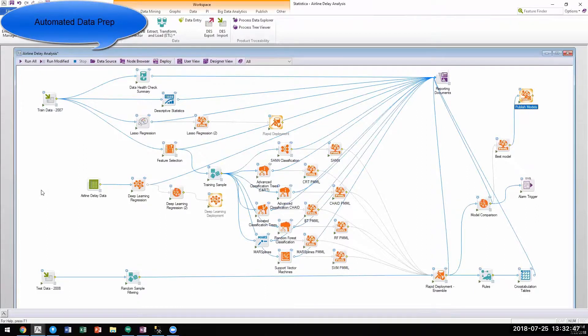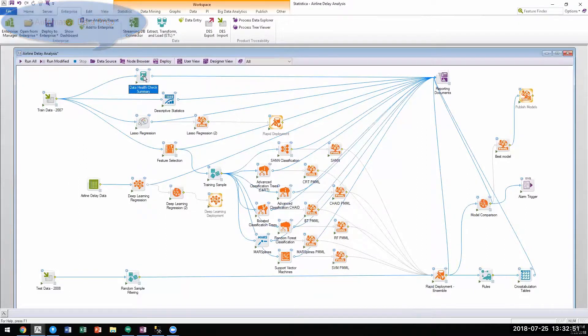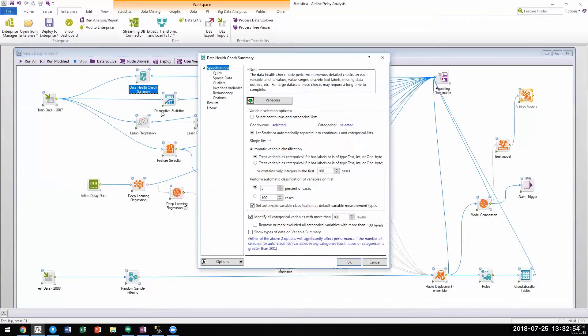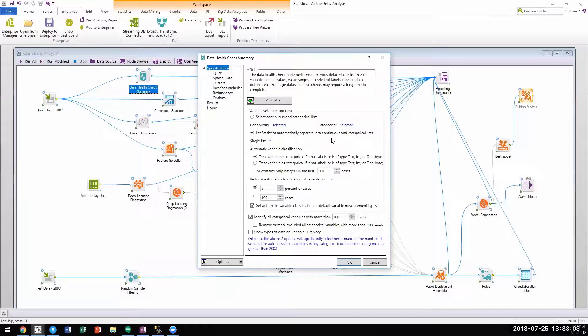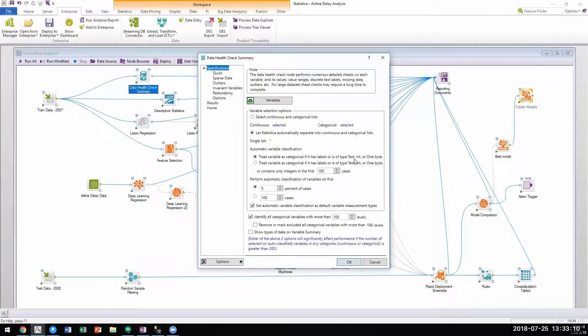Tipco Statistica also provides a variety of native capabilities around automation and augmentation including the data health check node. The data health check node automates data understanding and pre-processing and makes it easier for users to get their data ready for advanced analytics. All the users have to do is select all variables and run it.